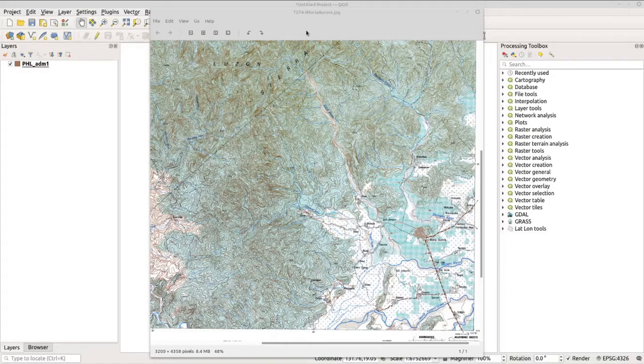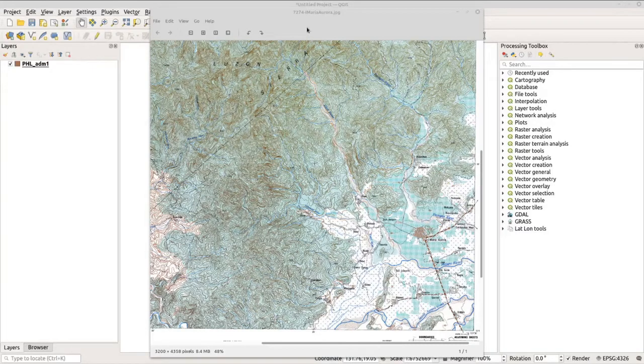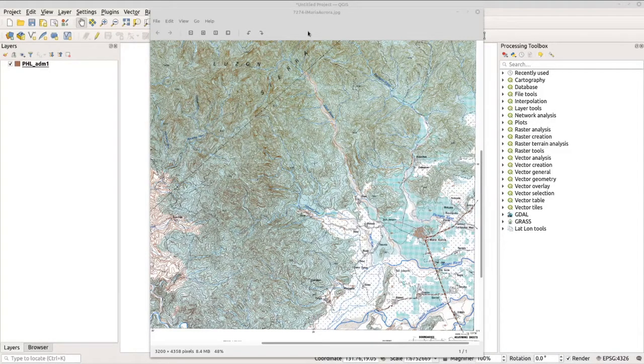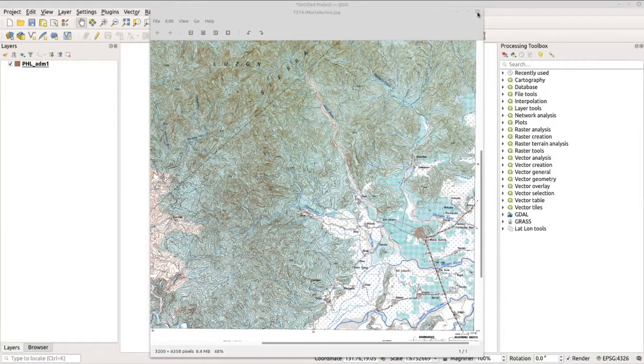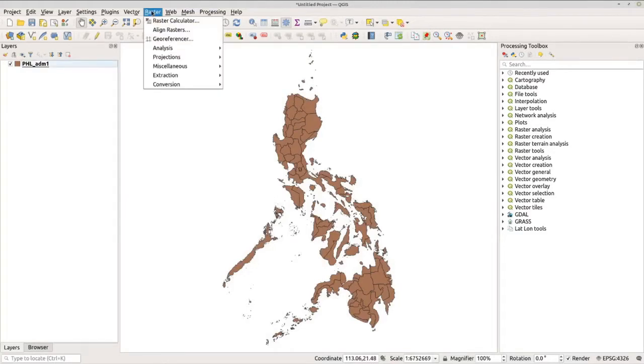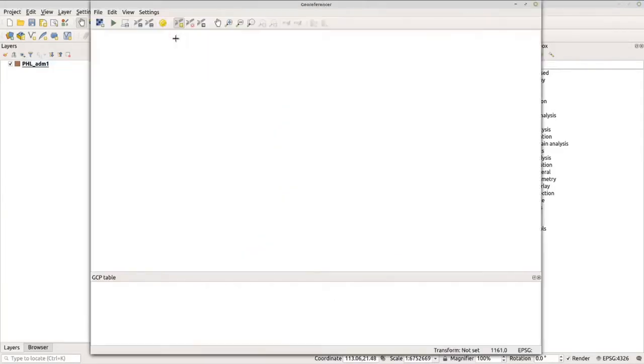Now let's close this window and go to our QGIS. Let's georeference our topo map by going to Raster and clicking Georeferencer.